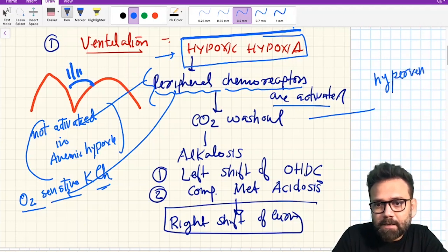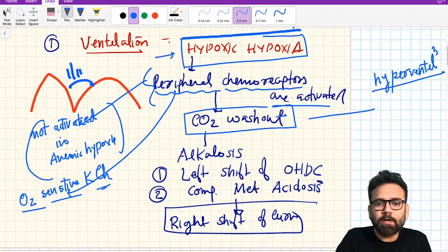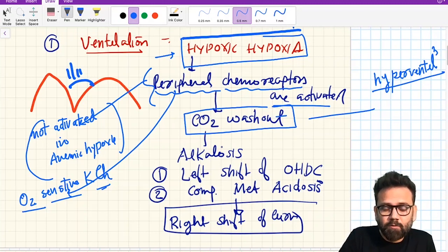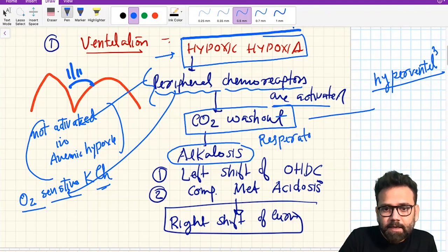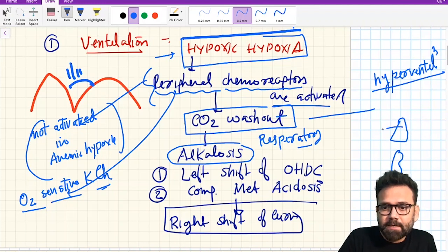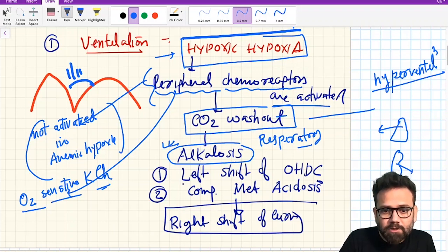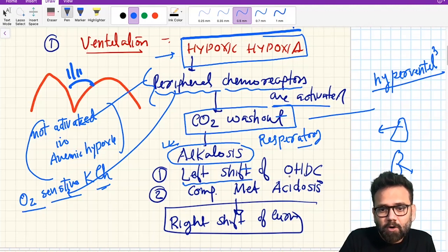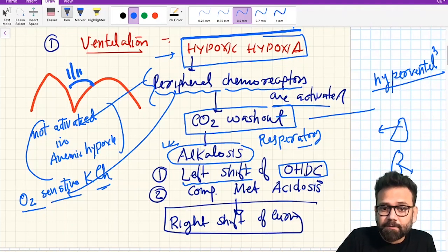Hyperventilation leads to carbon dioxide washout. When carbon dioxide is washed out it will cause respiratory alkalosis. We know that the two main organs of pH compensation are the lungs and the kidneys. If there is respiratory alkalosis, it will be compensated by metabolic acidosis. Respiratory alkalosis also causes a left shift of the oxygen-hemoglobin dissociation curve — in acidosis there is right shift, in alkalosis there is left shift.